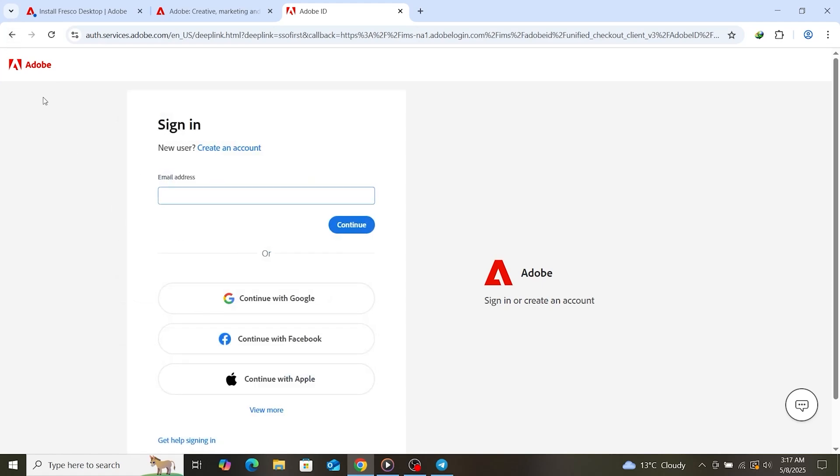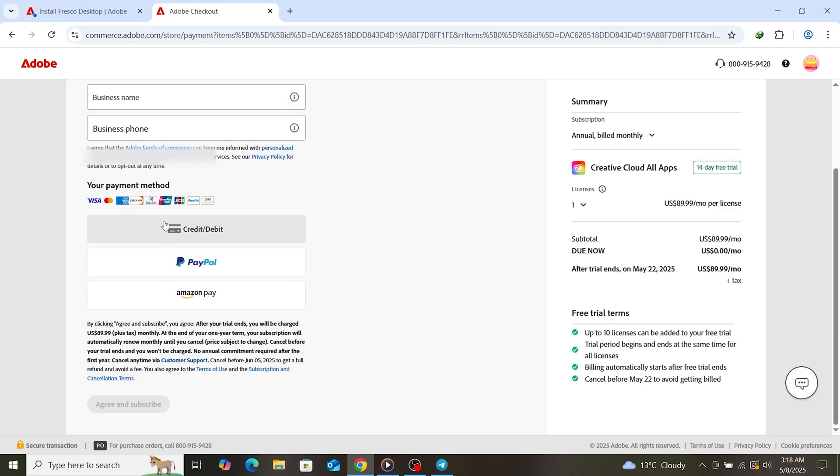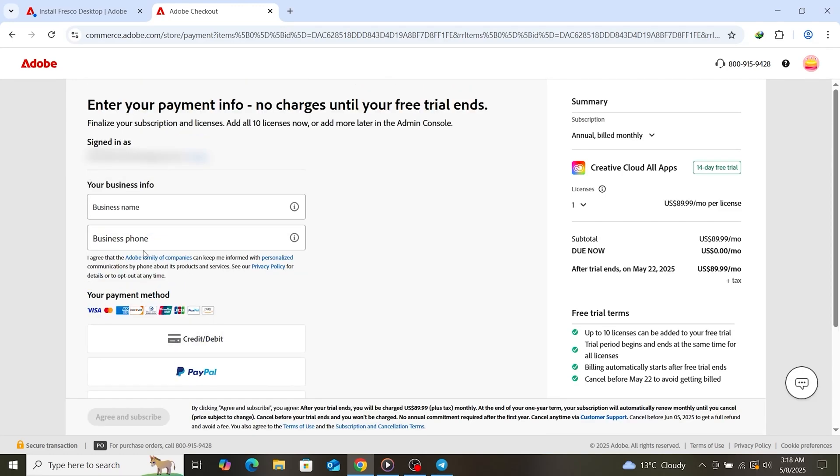Adobe will also require payment details, but don't worry - you won't be charged if you cancel before the trial expires. Set a reminder on your phone so you don't forget.